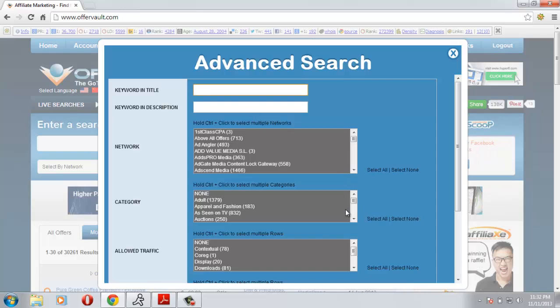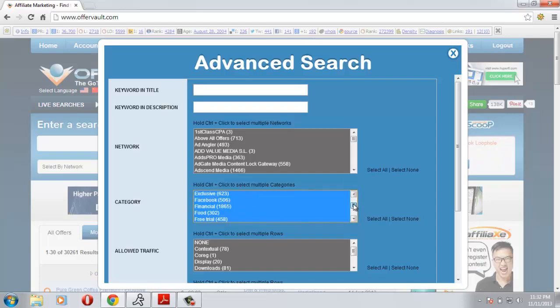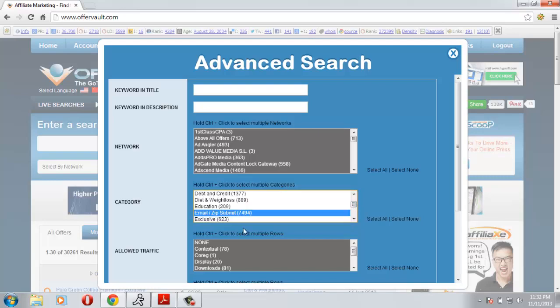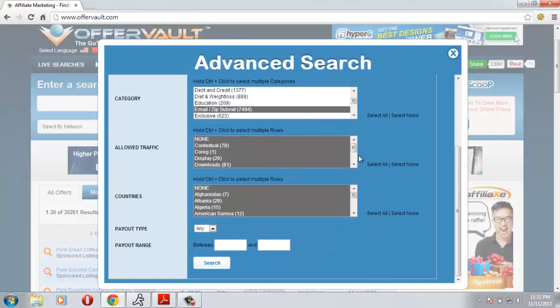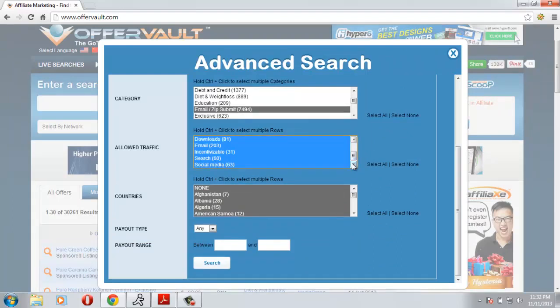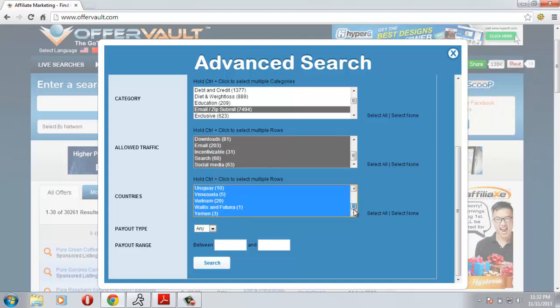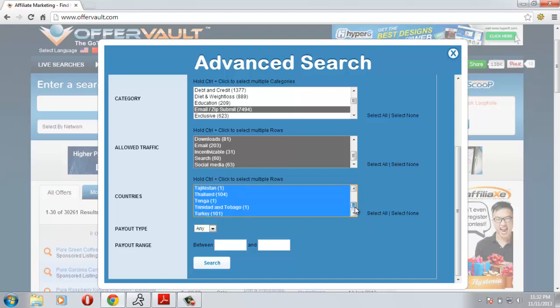For the category, for demonstration purposes I will choose email and zip submit. For the allowed traffic I'll leave it blank because I'll get many offers that I can choose from. For the country I'll choose United States because most of the offers are from United States and I want to promote to United States.